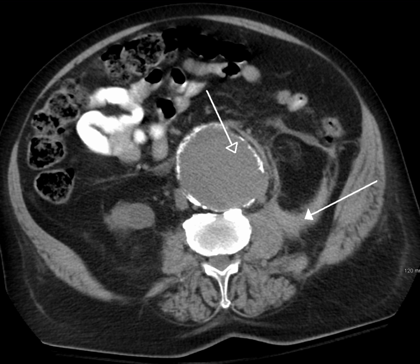Multiphase CT examinations are very important for the detection and characterization of certain clinical conditions, but should not be generalized for every patient undergoing CT of the abdomen and pelvis. A recent survey demonstrated that many physicians are routinely performing multiphase CT for the majority of patients in an attempt to prospectively characterize potential lesions. However, unindicated multiphase CT examinations are an important source of medical radiation that does not contribute to patient care. Adherence to published standards such as the ACR Appropriateness Criteria can both decrease medical radiation and optimize imaging for the specific clinical indication.